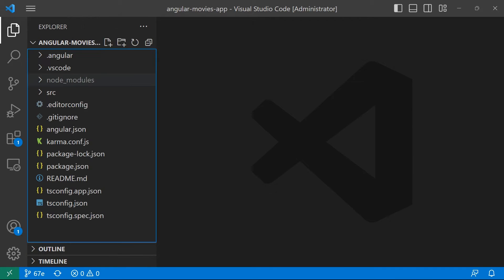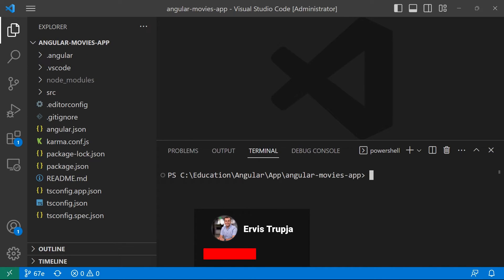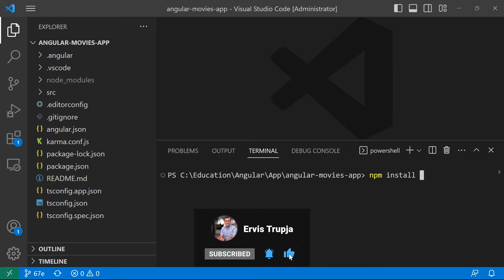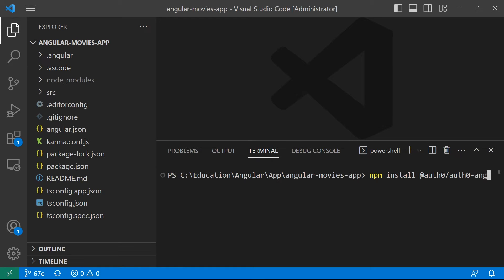Here I'm just going to type npm install. We are going to install auth0 and then auth0-angular. Going to press enter.